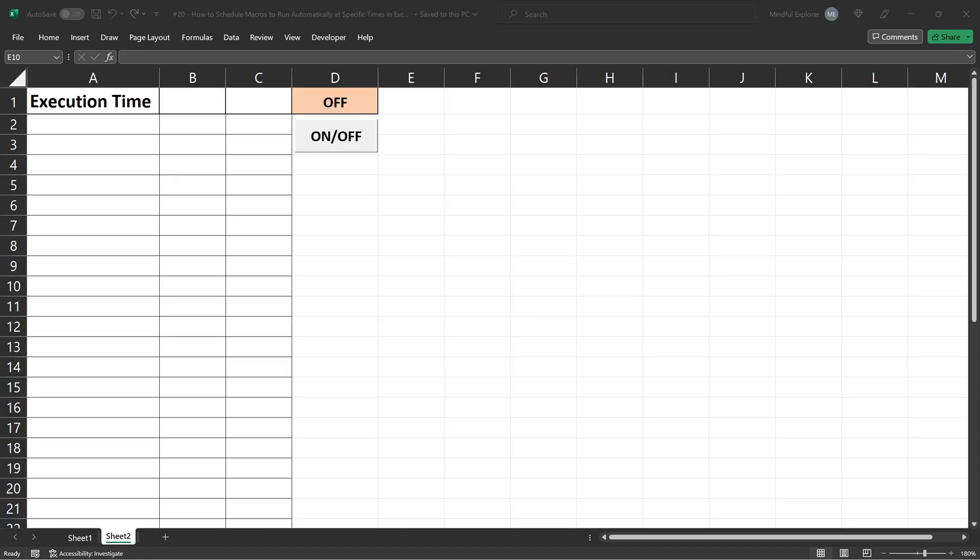So, I've got this button set up right here on our worksheet, and I will demonstrate to you how clicking this button can switch the automation on or off.